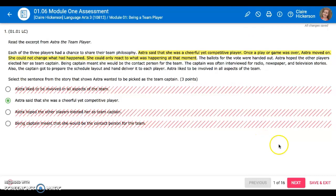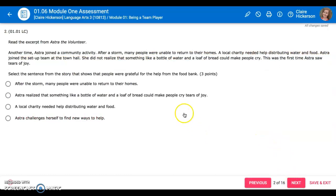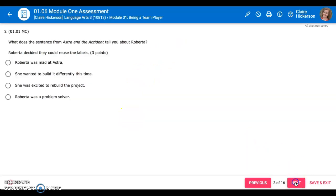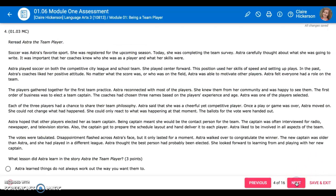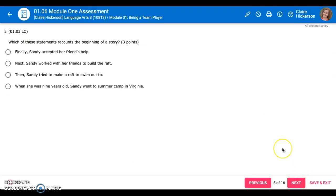If I want to submit an answer, I just click next. I have to read carefully and answer every question before I can submit. I don't even have the option to submit right now — it is going to make sure that I answer every question before I click submit.